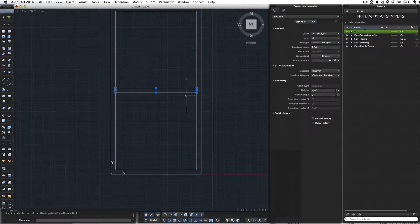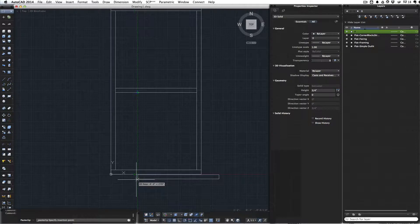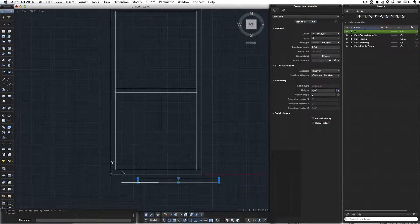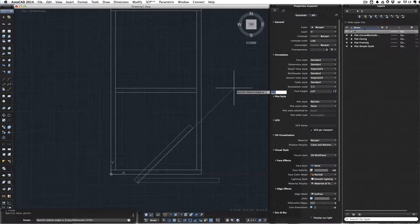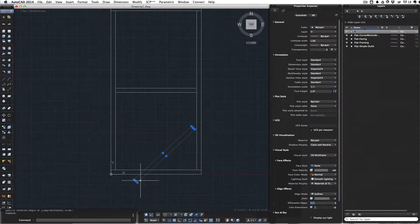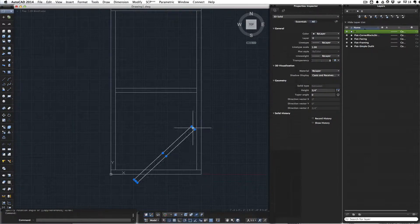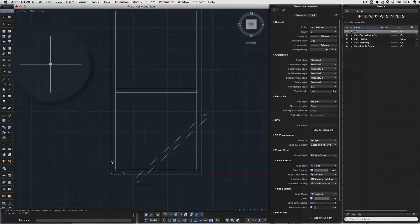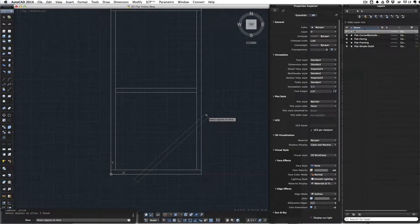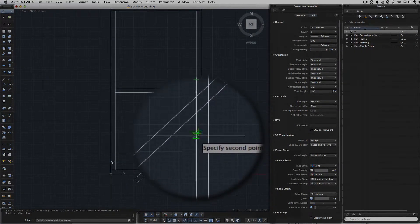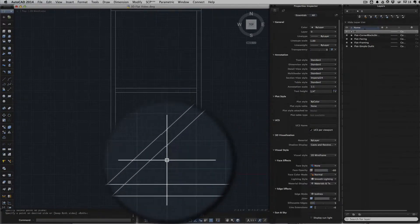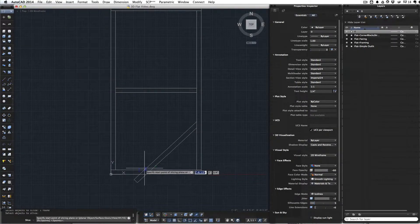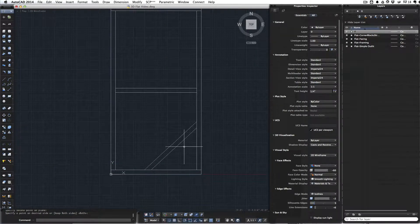Now let's do our diagonal brace. I'll copy the same thing again, paste, bring it down here, and rotate it up to 45 degrees. I'll stretch it longer. Now we'll use the slice tool to trim down our object. Select it, press enter, and draw a line down the inside of our flat. Click on the side we want to keep. I'll do that again on the other end—choose the object, enter, draw a line, and click the side to keep. Now we have our diagonal brace.